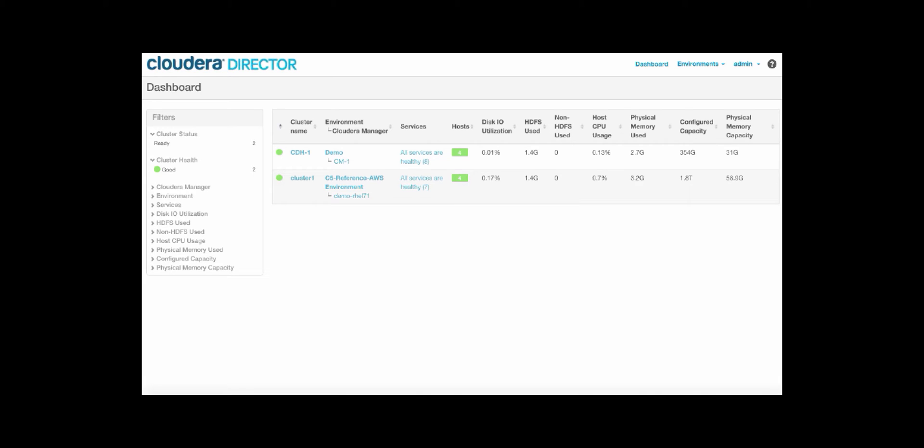Cloudera Director is the tool for deploying and managing enterprise Hadoop across cloud environments. In today's demo, we're going to walk through the dashboard that provides an aggregated view of all of your clusters across all of your environments, some of the filtering capabilities,